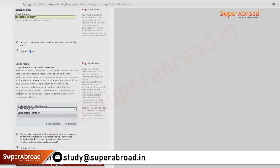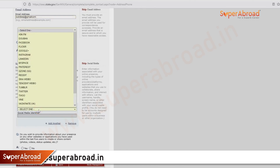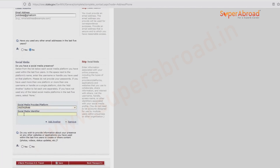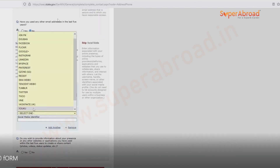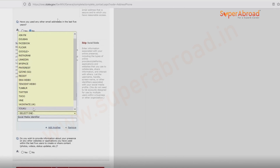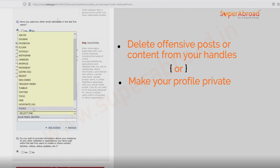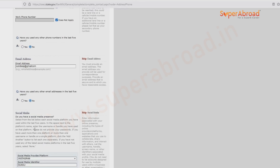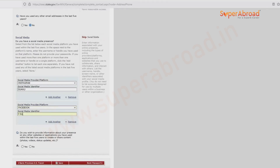For the social media platform section, if you are on Instagram or Facebook, give those details here. There are chances that officers can visit your social media pages. You can make those pages private or delete information that could affect your visa decision. Click on the social media provider and give the username from that platform.